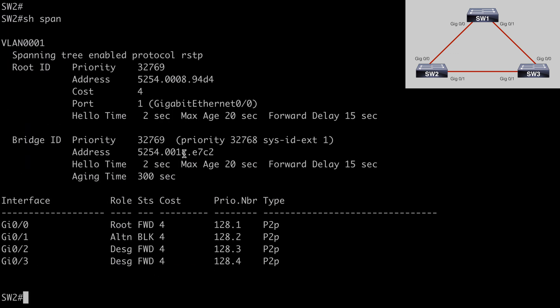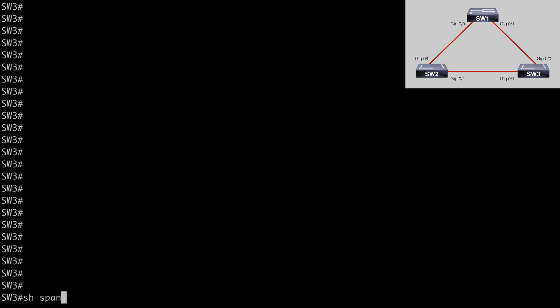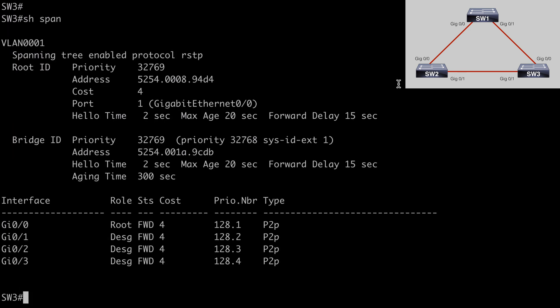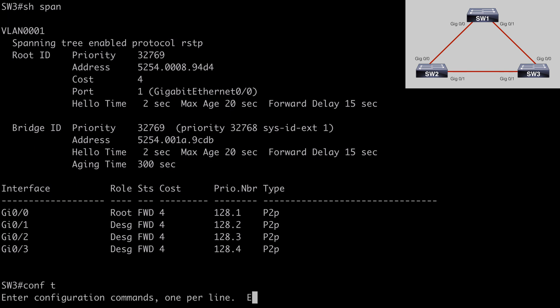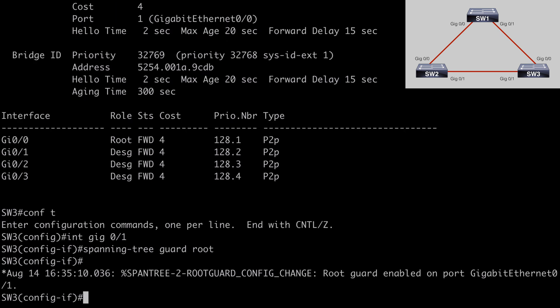On Switch 2, 'show span' shows a root port and a blocking port, so no need to configure Root Guard there. On Switch 3, 'show span' shows that Gig 0/1 is a designated port, so we can enable Root Guard here as well. By doing so, we're saying we expect BPDUs from the root bridge on Gig 0/0, and if we receive superior BPDUs from a different bridge on Gig 0/1, that's not desirable. So under Interface Gig 0/1, we enter: spanning-tree guard root.